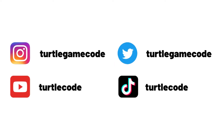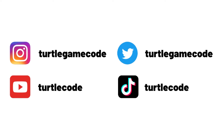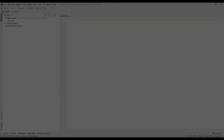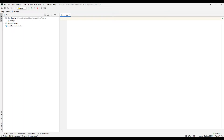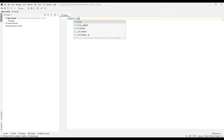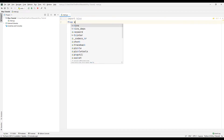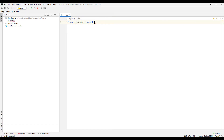Before starting the project, you can support us by following the TurtleCode YouTube channel and other social media accounts. To make the desktop application, we need to transfer the files in the Kivy library. Transfer the Kivy library for use in the Python project. Transfer the app library. Determine the version using the require function.